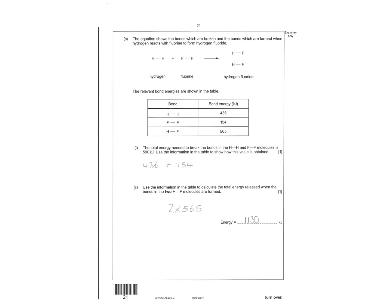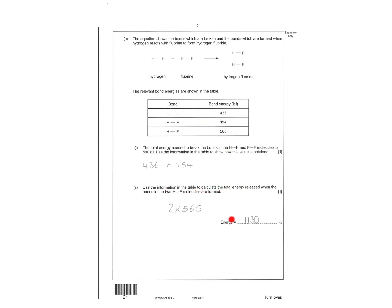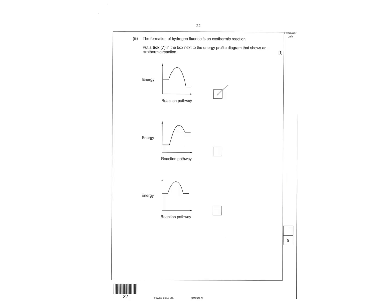Kind of an easy question here. That's probably why it was only worth one mark. So you've got H, H and F, F, add them together. And that should add up to 590. That's all they're asking to do there for one mark. And then use the information to calculate total energy released when two HF molecules are formed. So you find HF times by 2. There's the answer. These are quite easy questions. You must have seen they're worth one mark.